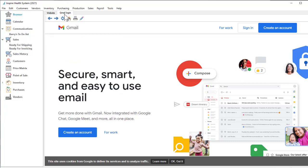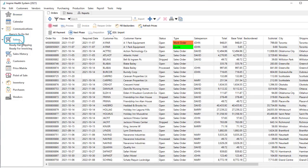When you're ready to get to work, you can open the module you need to see the list of records or transactions such as customers, purchase orders, or sales orders in a grid.